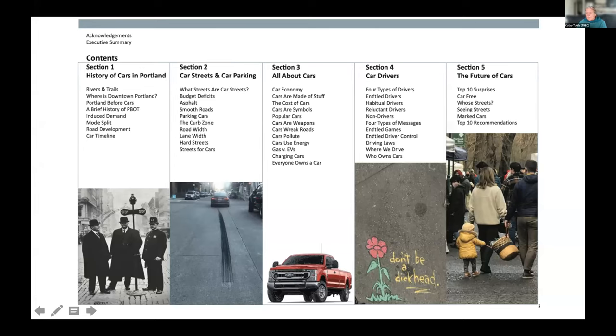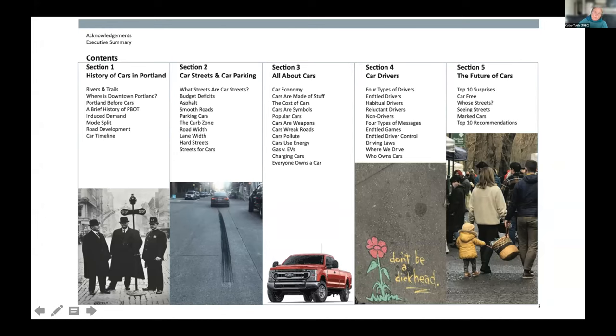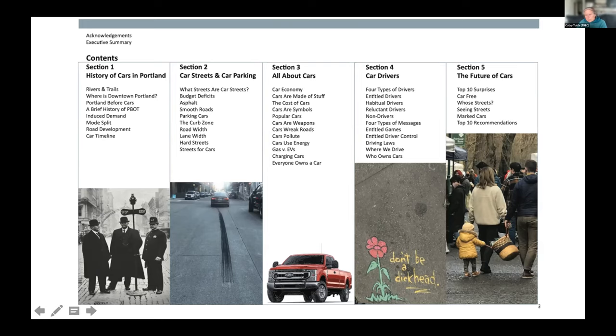The first goal is to inspire at least some of you to create car master plans in your own communities. So right now, the car is the default design vehicle and car drivers are the default road user of all transportation plans. We plan all transportation, whether it's bike pedestrian freight or transit from a car perspective.